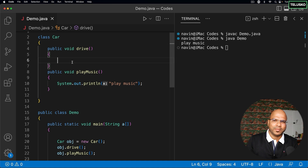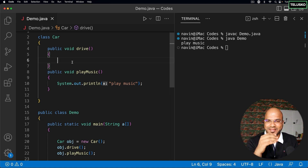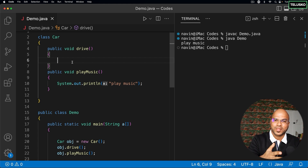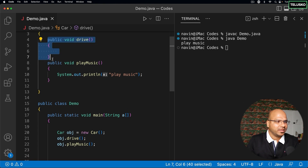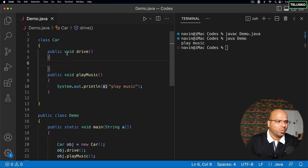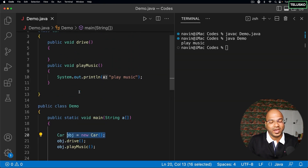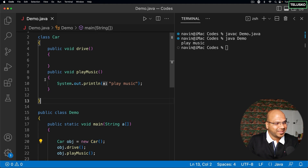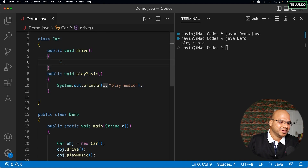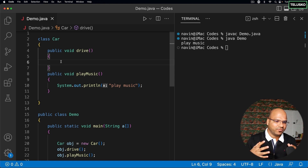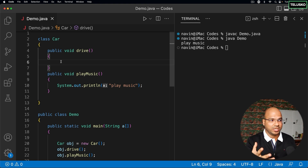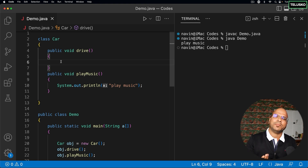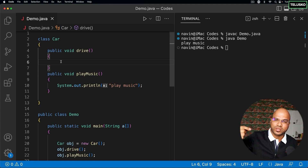But consider this analogy: imagine you're buying a phone and it lists features one, two, and three — but none of them work. You wouldn't buy that phone. Similarly, if you write a drive() method and don't implement it, why should someone be able to create an object of this class? When you build an application, you design its structure on paper — deciding what classes and methods you need.